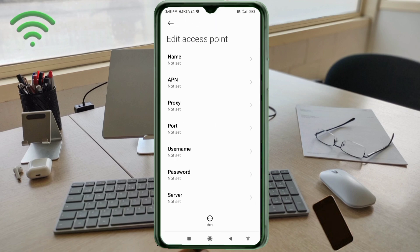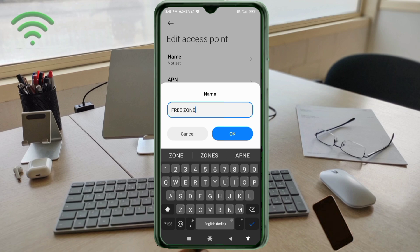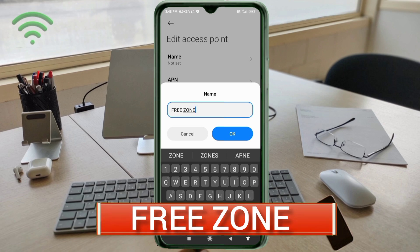Enter the APN settings. Tap the Name field. Note: capital letters and small letters are very important — follow the steps carefully. For the name, enter it exactly as shown, following the step-by-step instructions. Tap OK.